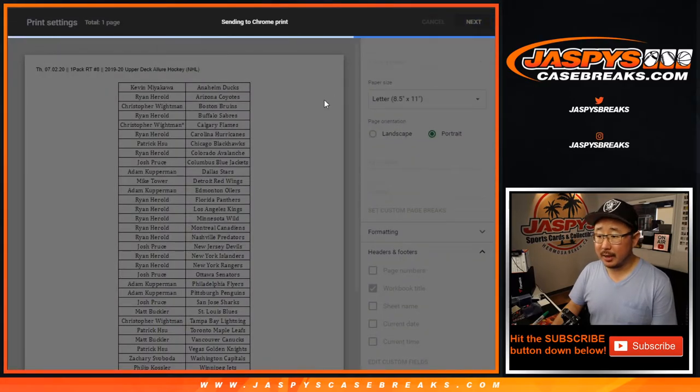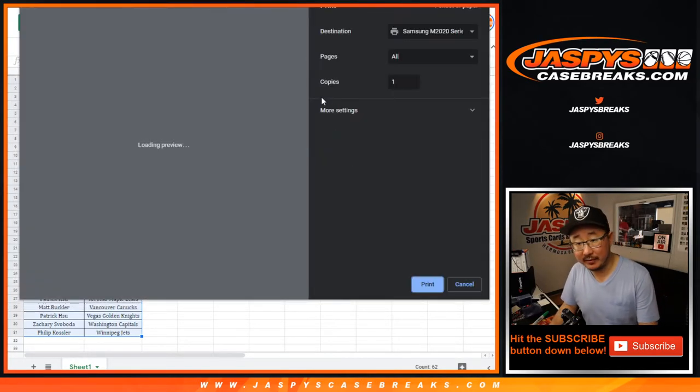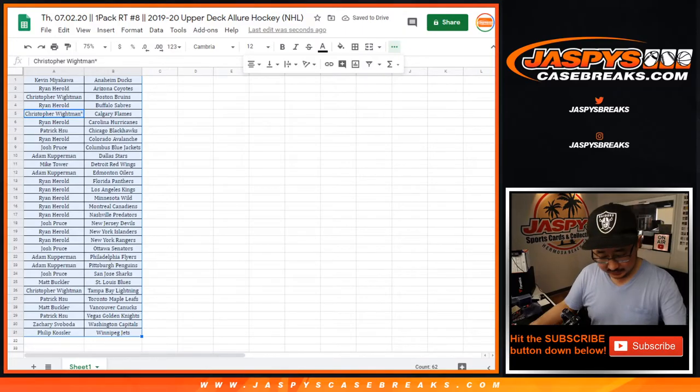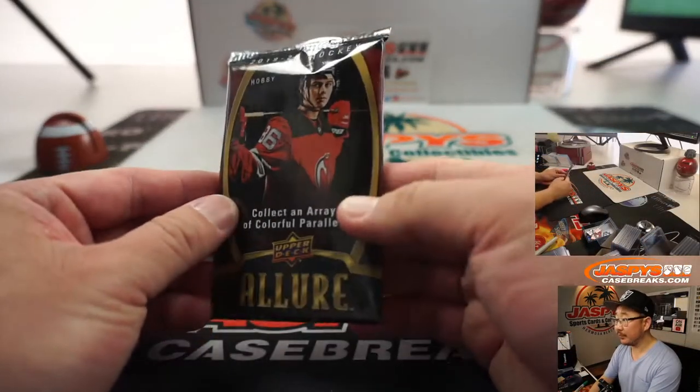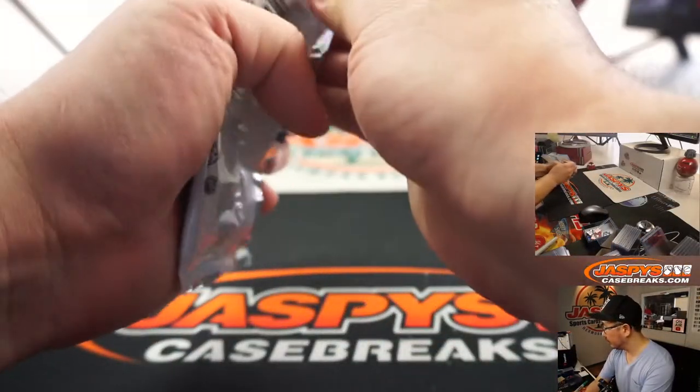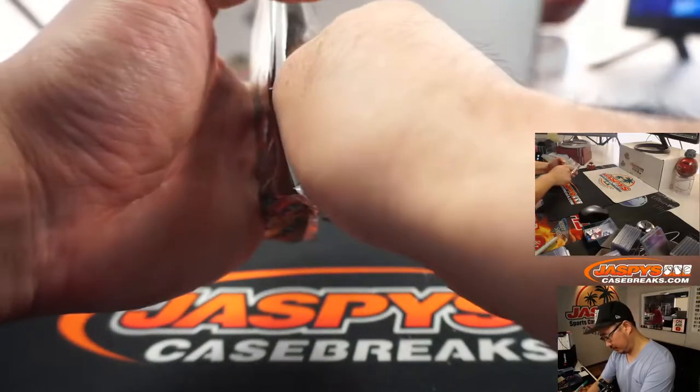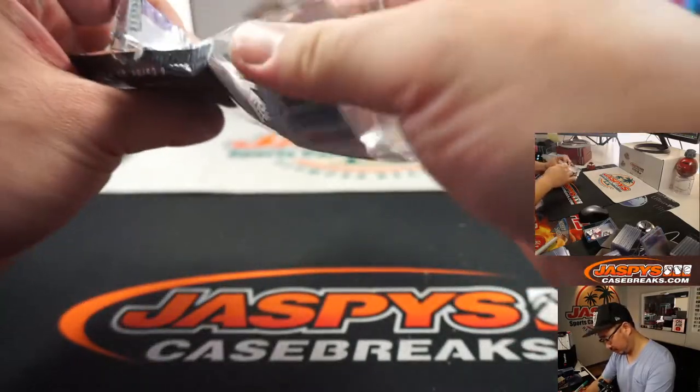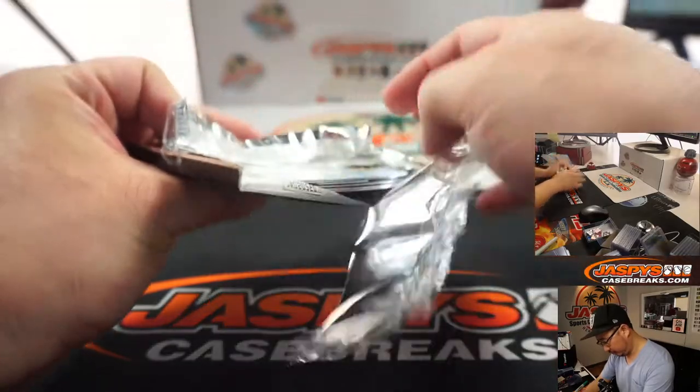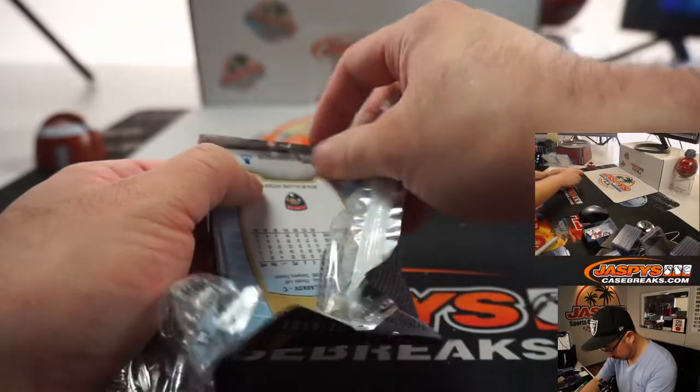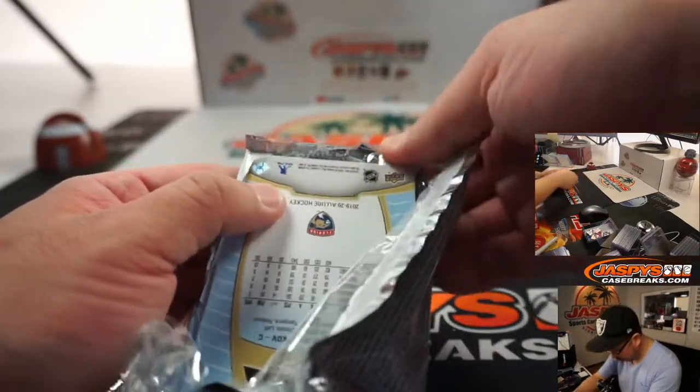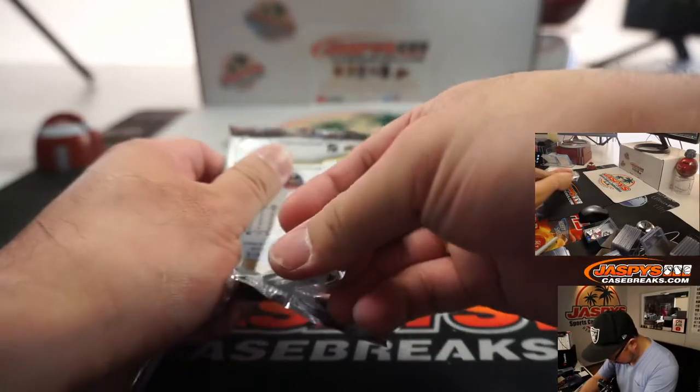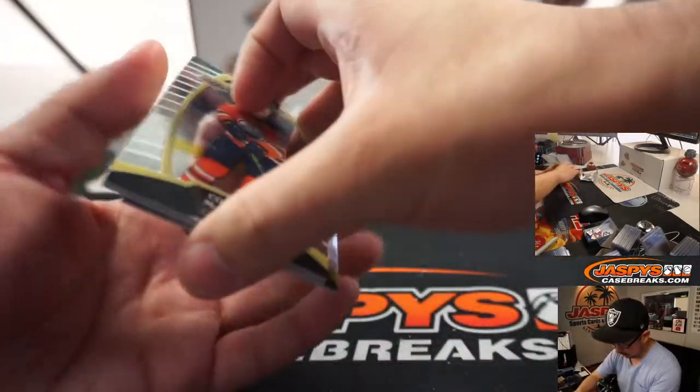All right, let's print and rip. Good luck. I mean, who knows? Maybe we can find something fun inside this single pack here. I hate it when the packs catch that corner right there.